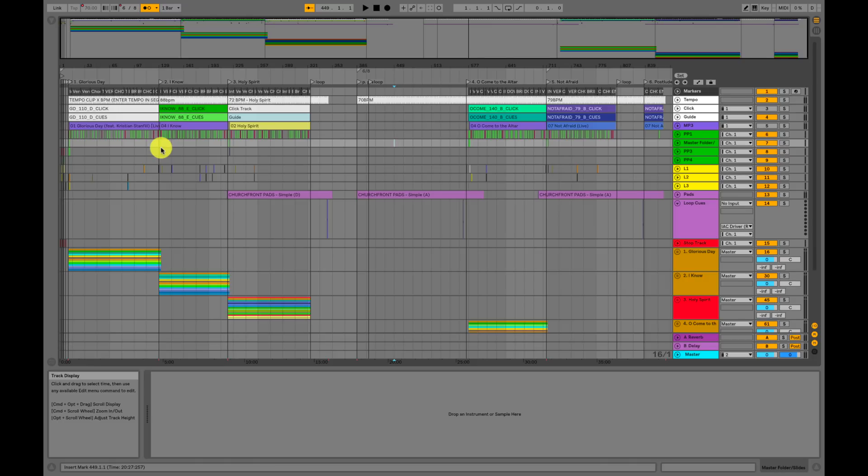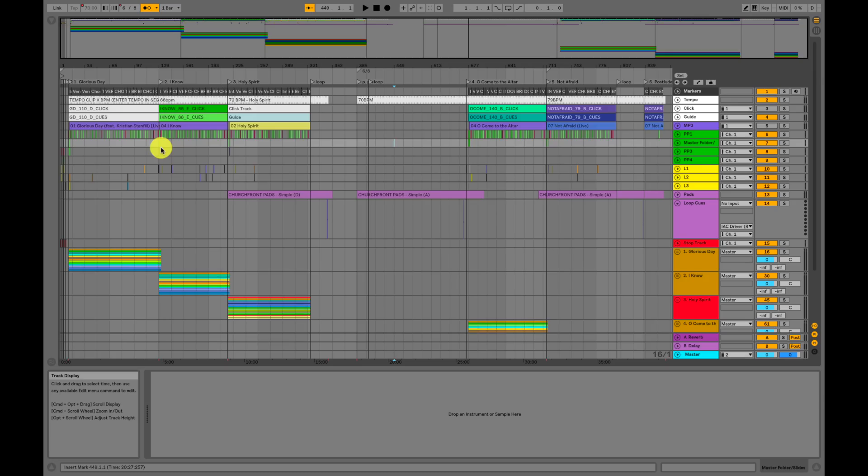Here is my complete Ableton Live set list — I just used this last Sunday. We did Glorious Day, I Know, Holy Spirit, Oh Come to the Altar, and Not Afraid: five songs in our set list. I set up all my Ableton Live sets in arrangement view. It just makes sense for me to lay out all my tracks and all my cues for Pro Presenter and lighting chronologically over time. And the same goes for my pads.